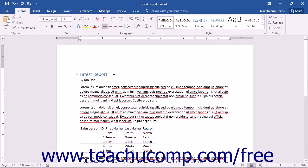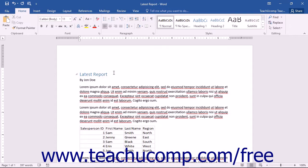As when learning any new program, you should first take a moment to become familiar with the general operating environment of the Word program. To become a fast and efficient Word user, you will have to know where things are in the program and what they are called.